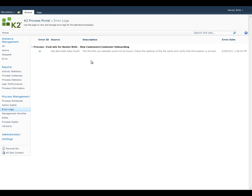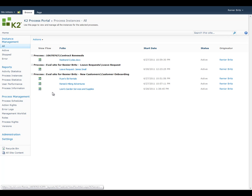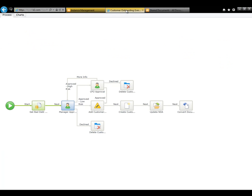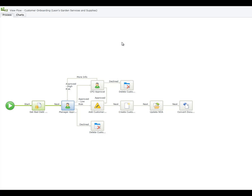Now, we can go back to the Instance Management page and retry the process. The error appears to have gone away, so let's take a look at the K2 View Flow to verify that the process has gotten past the error. The View Flow indicates that the process instance is now waiting for Sales Manager approval, so we have successfully resolved the error.